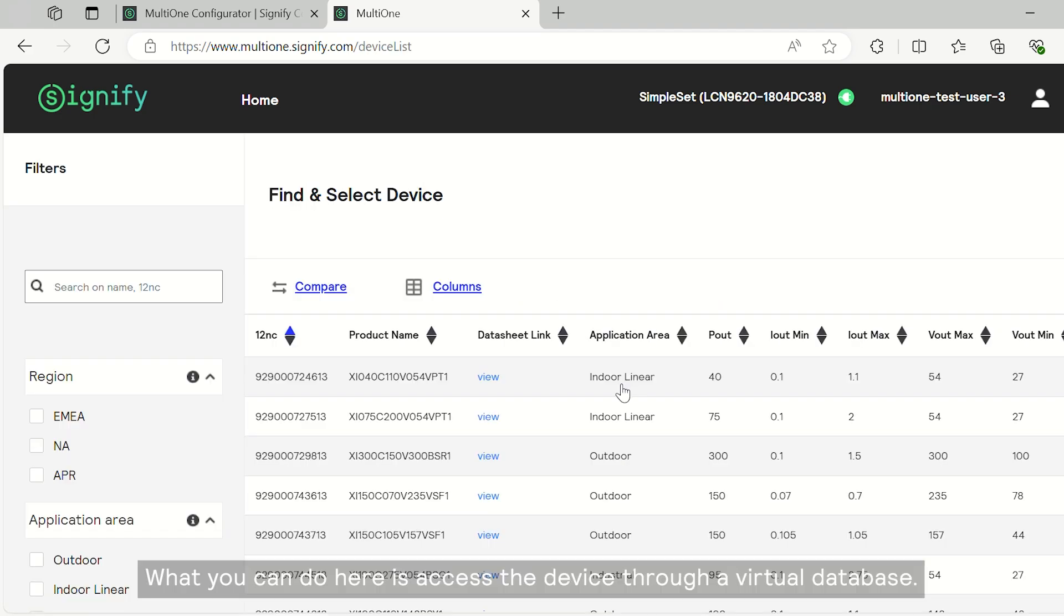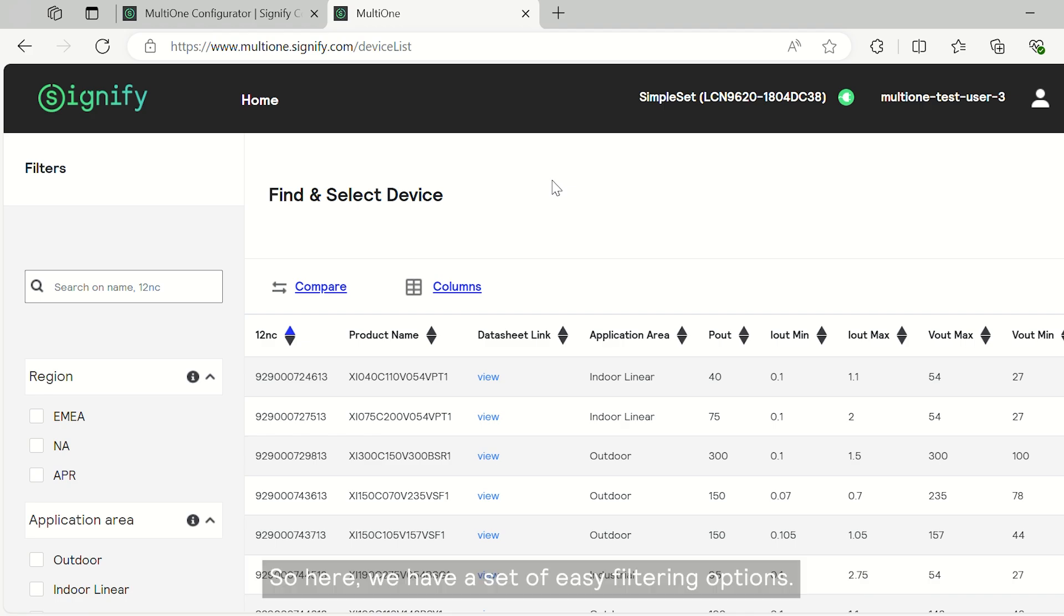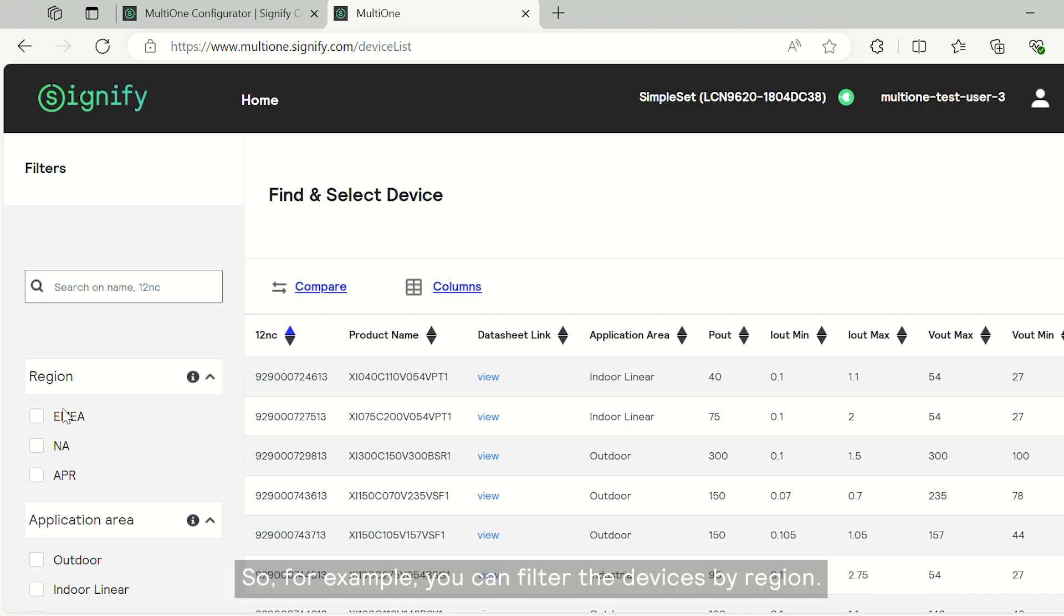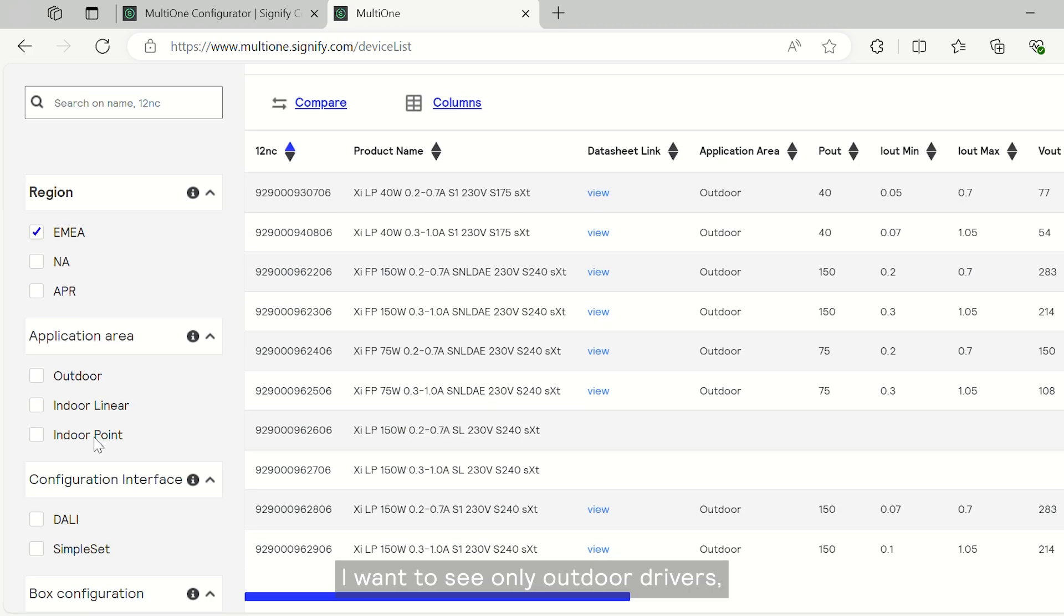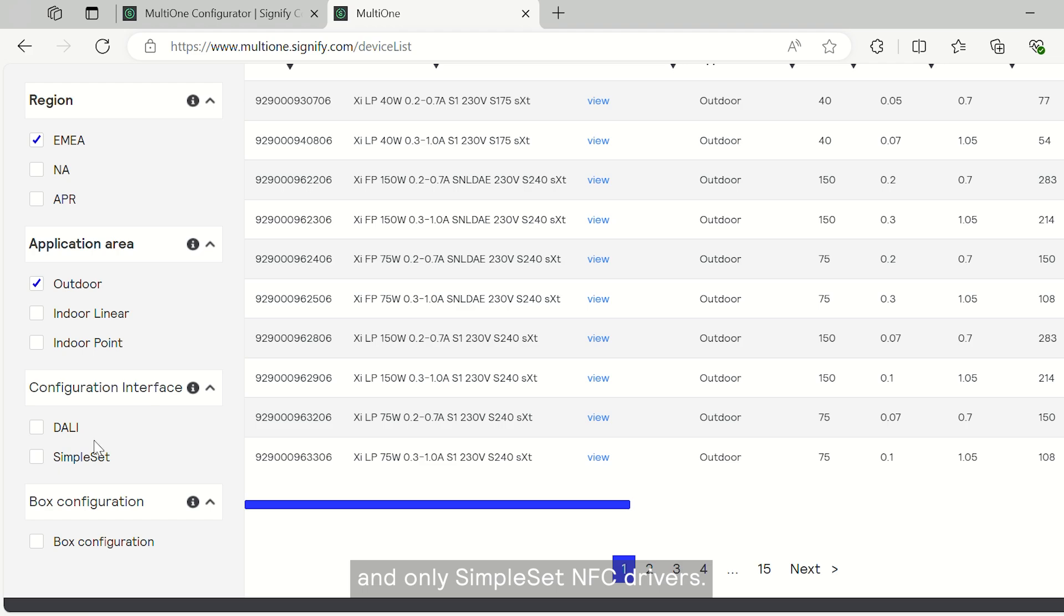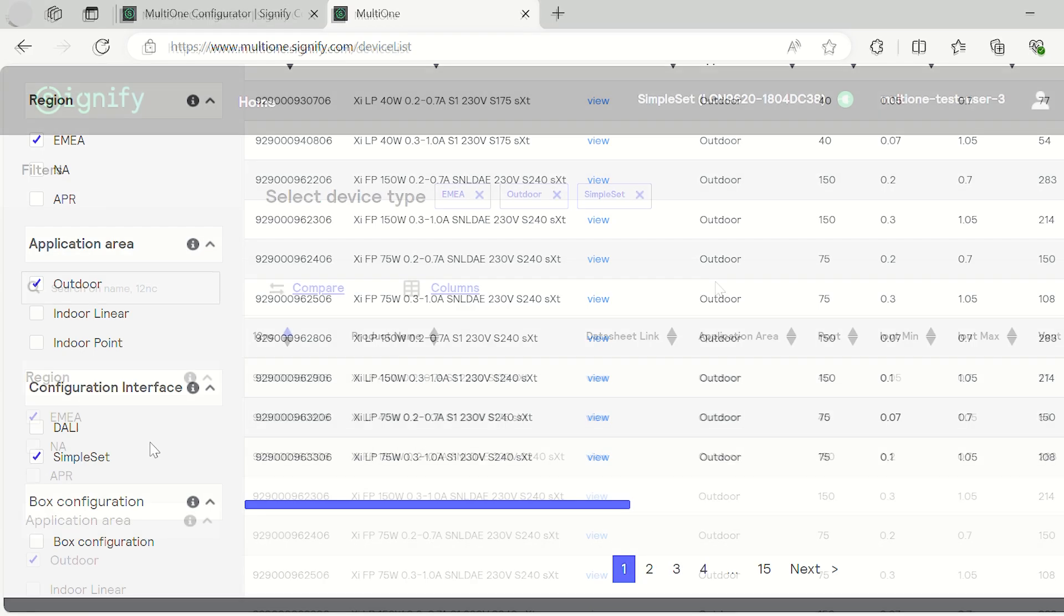What you can do here is access the device through a virtual database. So here we have a set of easy filtering options. For example, you can filter the devices by region. In my case, I'm going to choose Europe, EMEA. I want to see only outdoor drivers and only simple set NFC drivers.